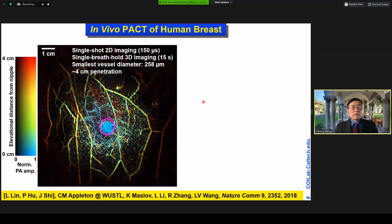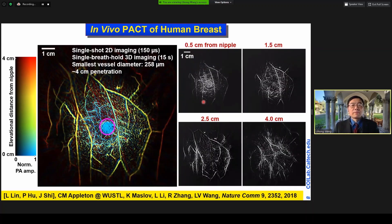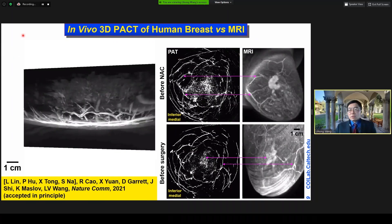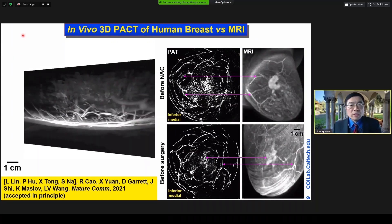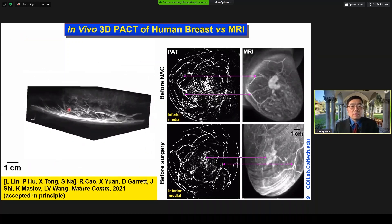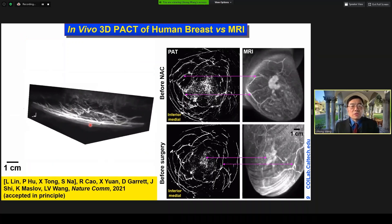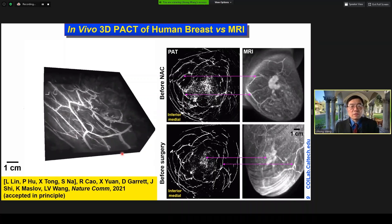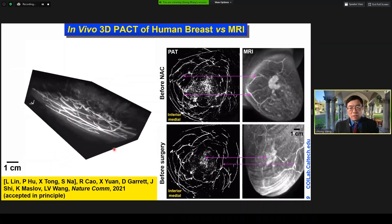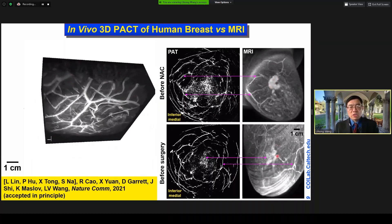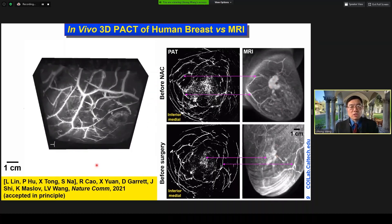We can provide 4 cm penetration. We recently developed a 3D breast imaging system with nearly isotropic image resolution in all three dimensions, and we can see the whole breast. This is a comparison with MRI, which required injection of gadolinium as a contrast agent.